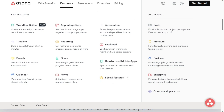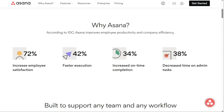But Asana does have some disadvantages. Users say it lacks any way to track time and it can be quite complicated to use, making it better for experienced professionals. Its assignment feature is also limited to just one user assigned to one task at a time, which can be frustrating.